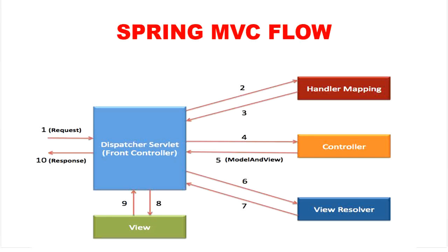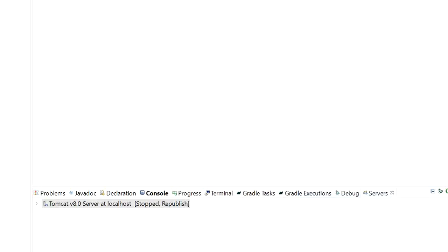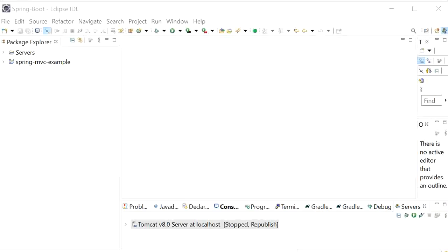Now let us discuss Spring MVC flow with a Hello World application. Here I have just created one Spring MVC example.